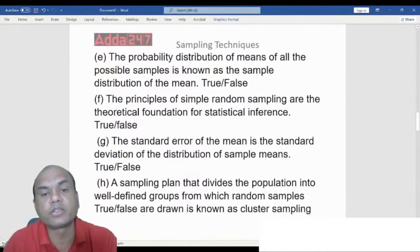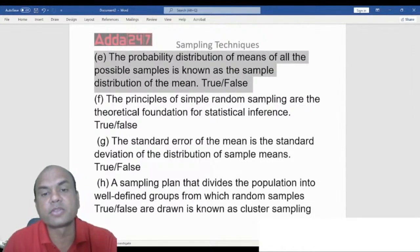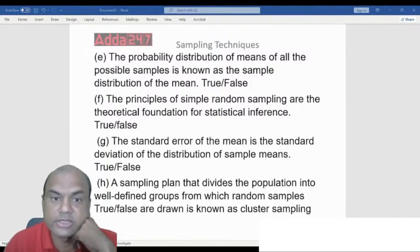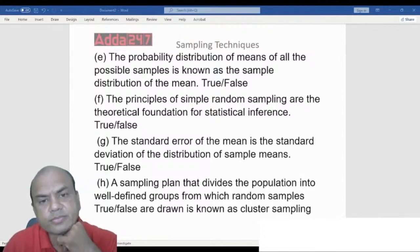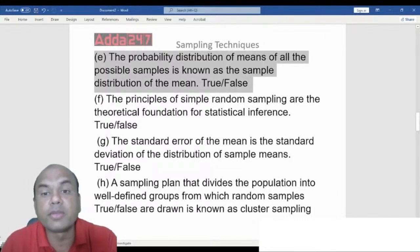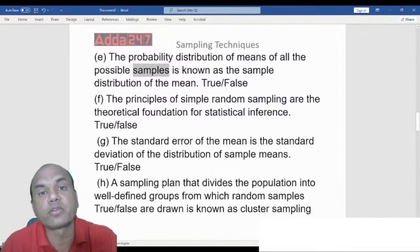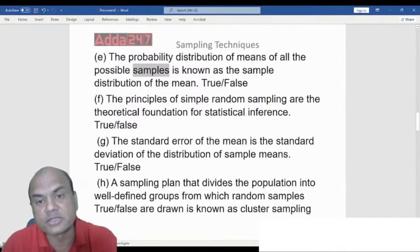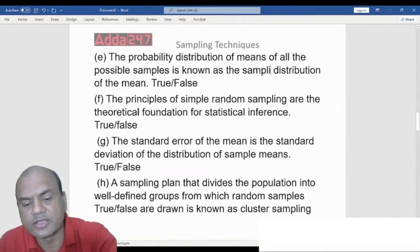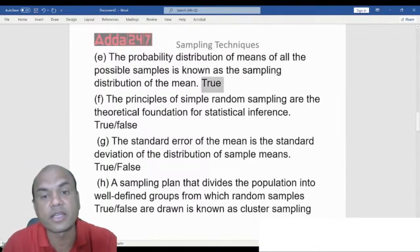True or False: The probability distribution of the means of all possible samples is known as the sample distribution of the means. Whenever we do the probability distribution of any mean or mode of samples, it is known as the sampling distribution. The answer is True.